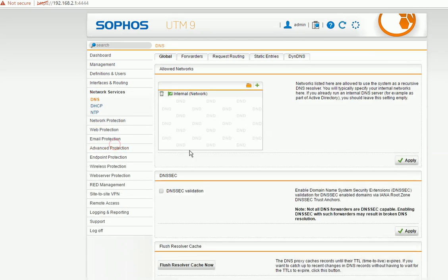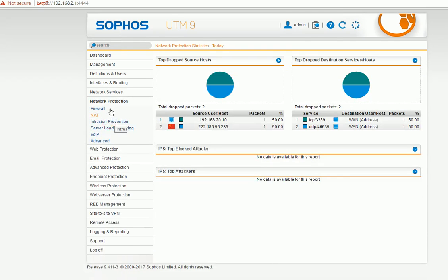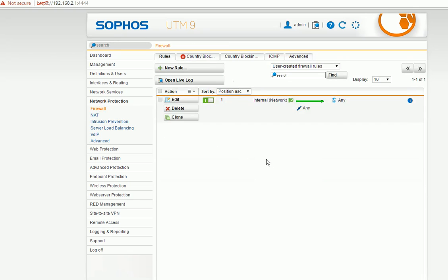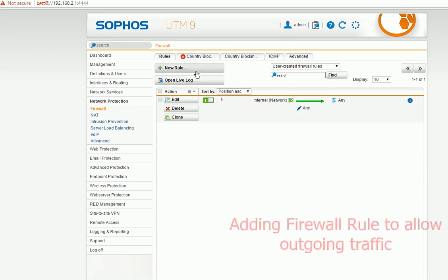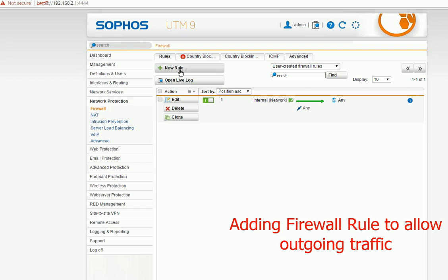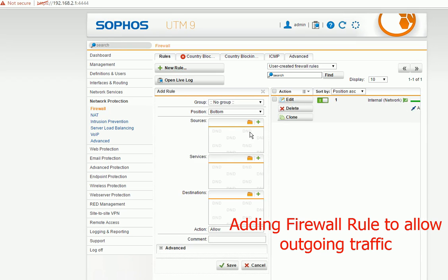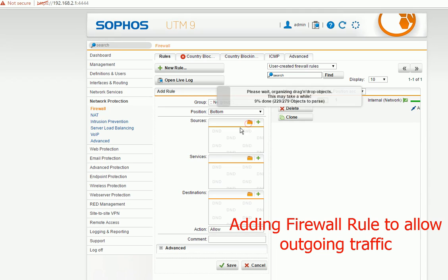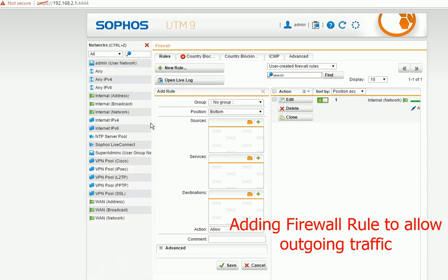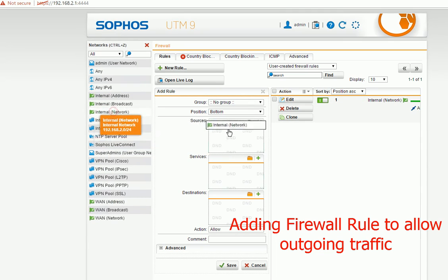So what you need to do is you go to see here, network protection firewall. Firewall. So first of all you need to add a rule here, add a rule here.